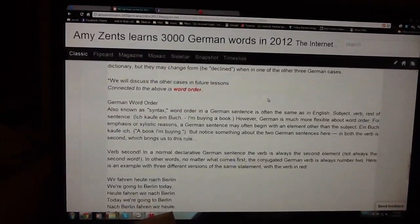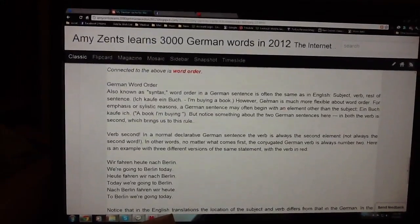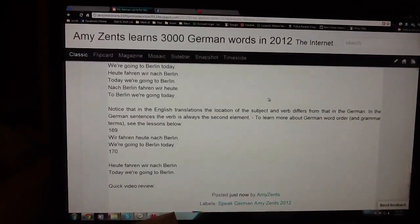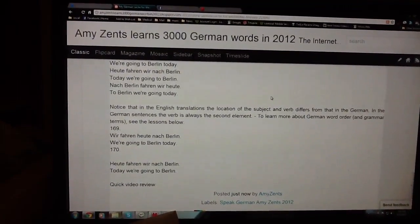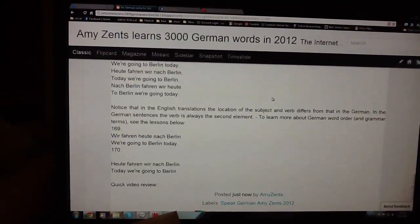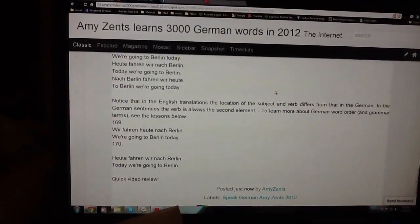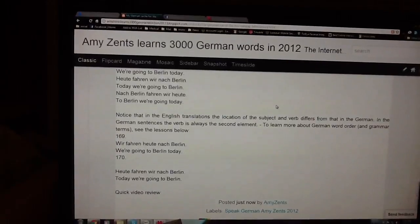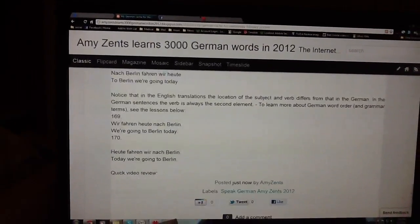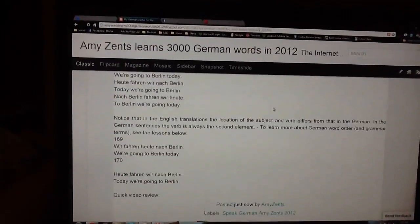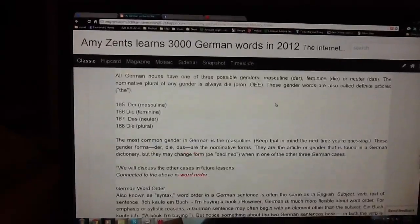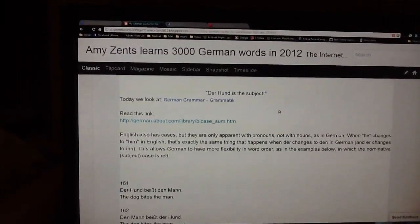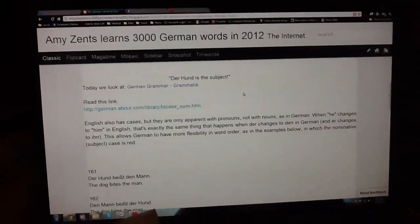German word order: 'Wir fahren heute nach Berlin' — the verb is second — we're going to Berlin today. 'Heute fahren wir nach Berlin' — today we're going to Berlin. Read all this and get introduced to Deutsch Grammatik. Auf Wiedersehen.